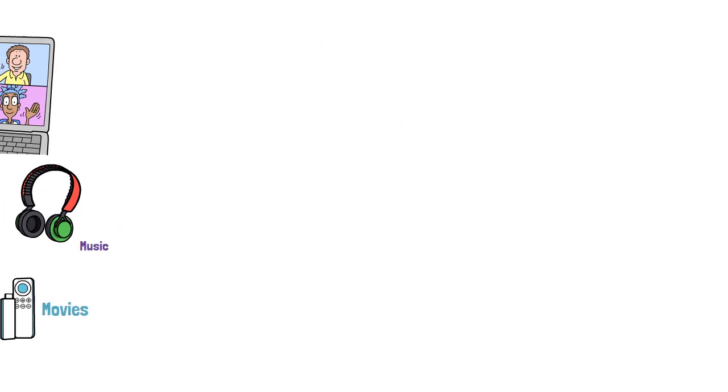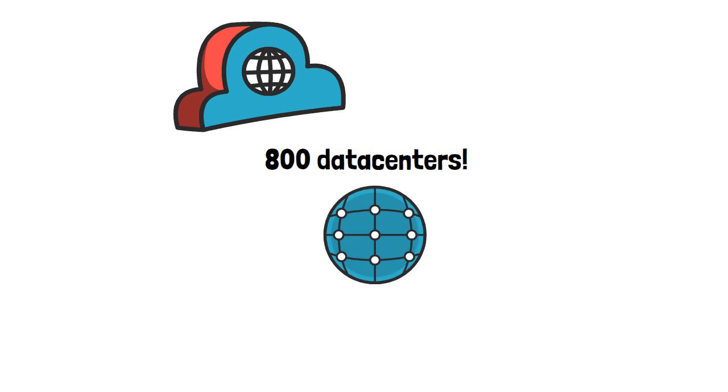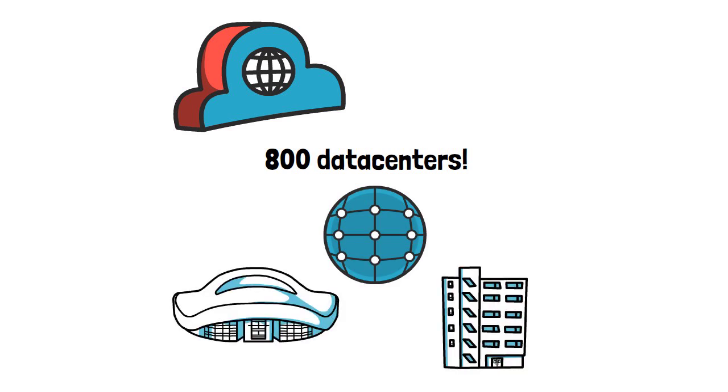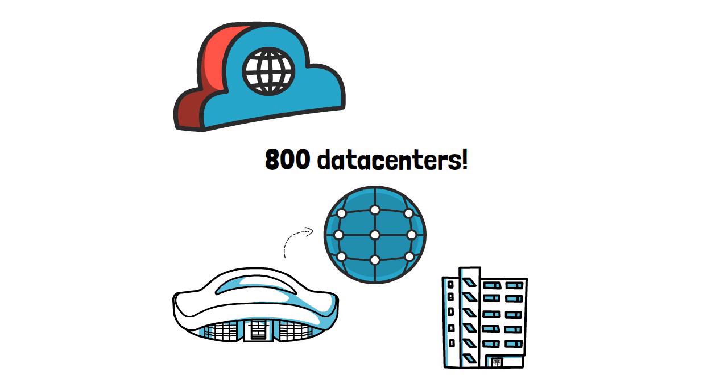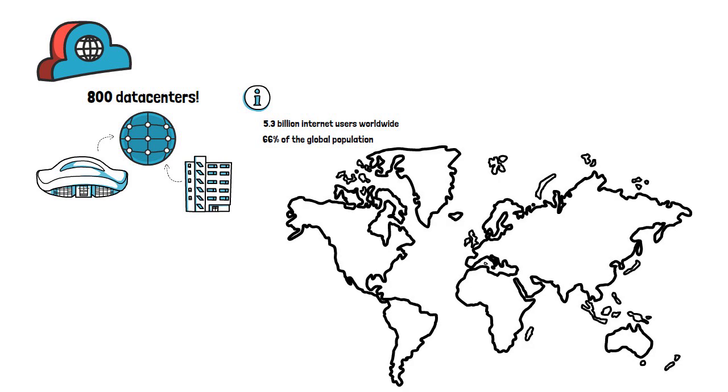All of this information requires a lot of computers and is stored in the cloud, which essentially is a number of data centers. As of today, there are approximately 700 to 800 data centers around the world that are all connected. Approximately 5.3 billion users are connected to the internet, so that's about 66% of the global population.